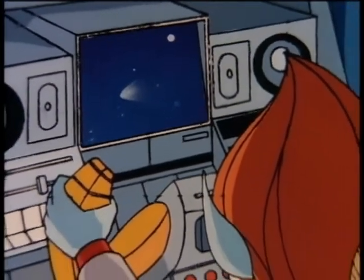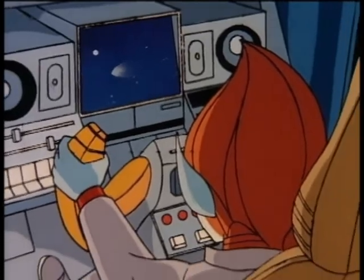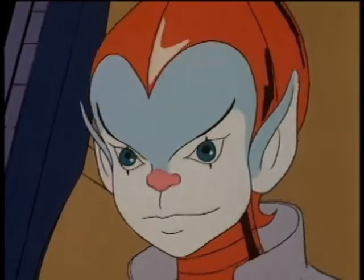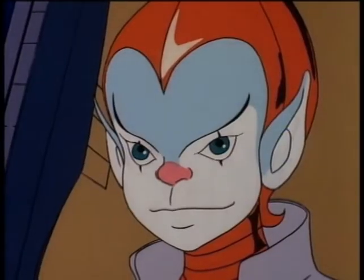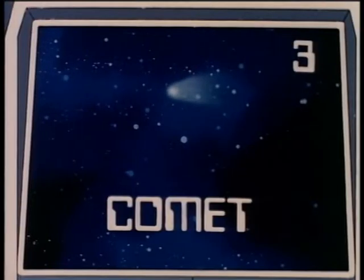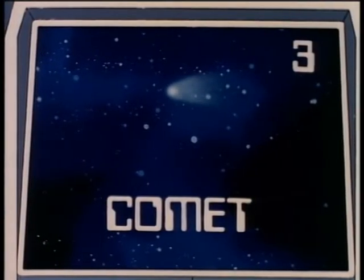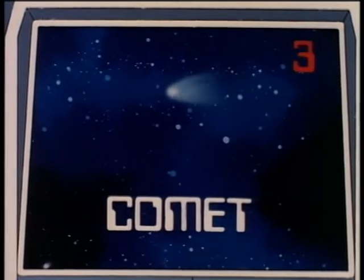Now that's what I call a sight! Don't just sit there kid, floor it. For three points kid, what in blue blazes is that thing? A comet. Right you are, three points.